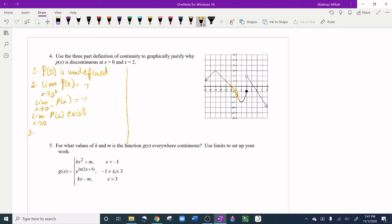Third condition: p(0) should equal the limit as x approaches 0, but since p(0) is undefined, they cannot be equal. Therefore p(x) is not continuous at x = 0.